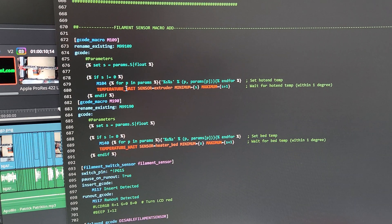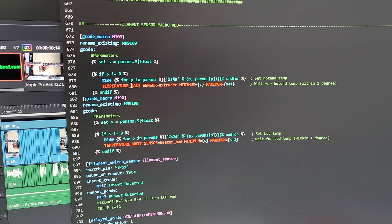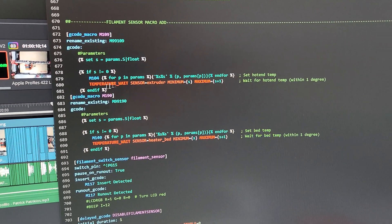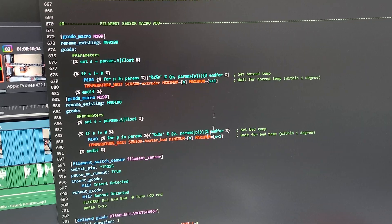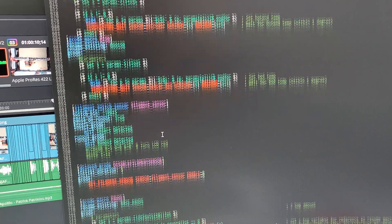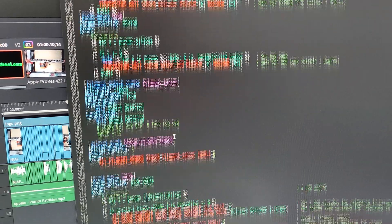That way, when you resume after changing filament, it goes right away. Because if you don't have this, it'll just wait and you might be oozing some filament.